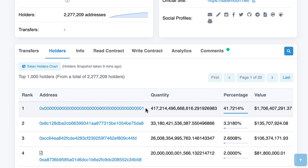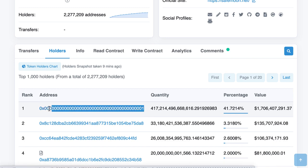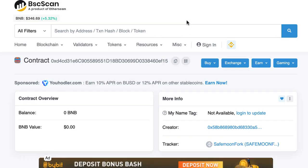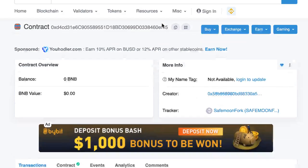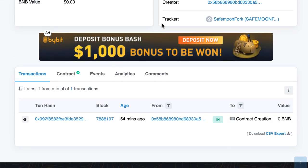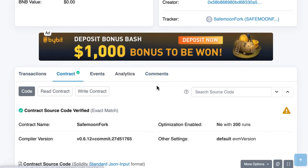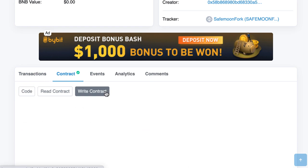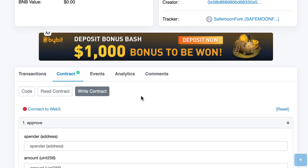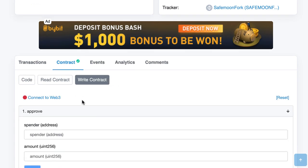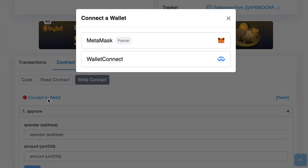So we're going to do exactly the same thing. We are going to send some token to this address. So here this is the BSC scan page of our SafeMoon fork and if we go down we go to contract, we go to write contract and we'll be able to interact with our smart contract. We click on connect to Web3.